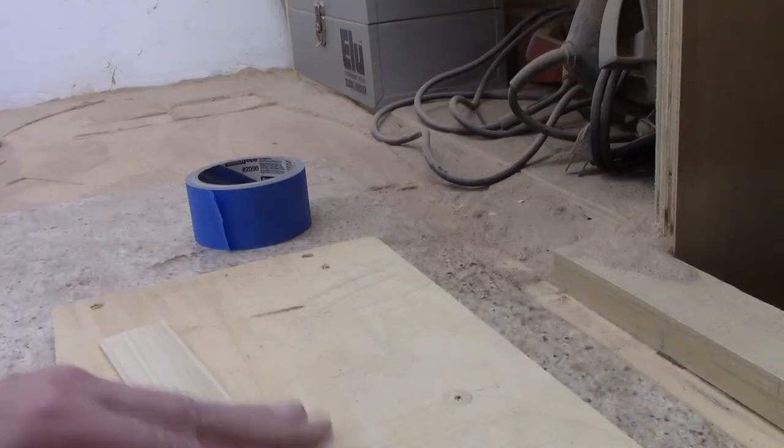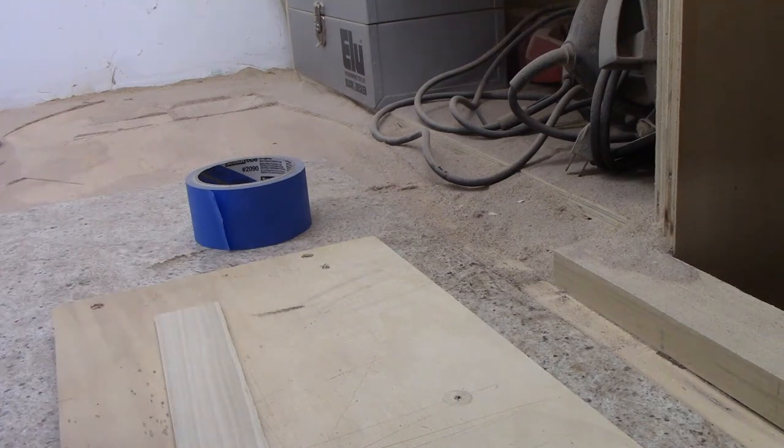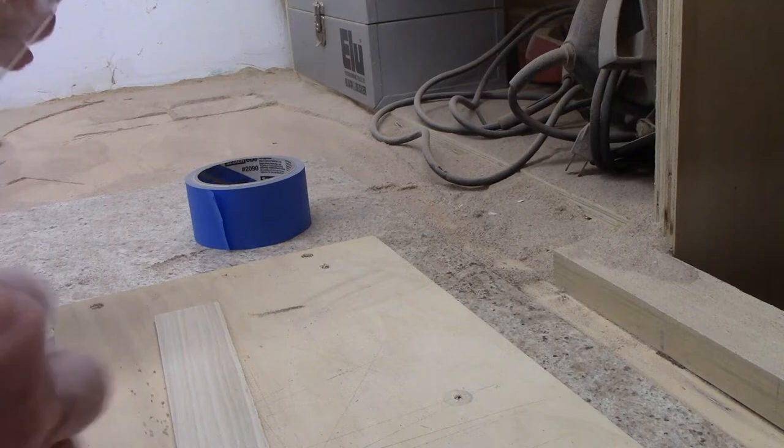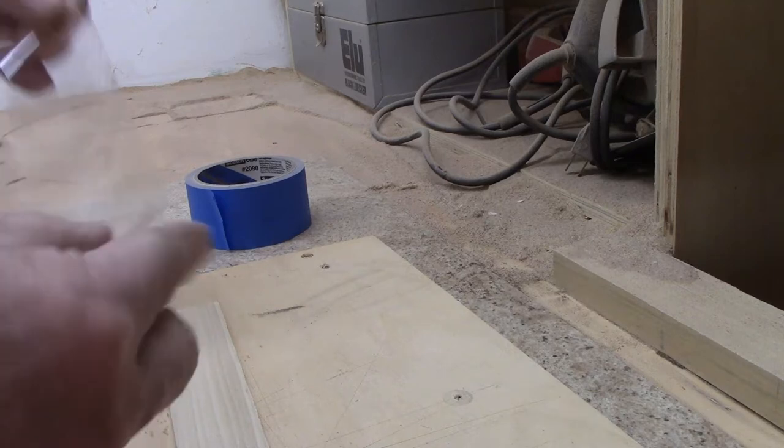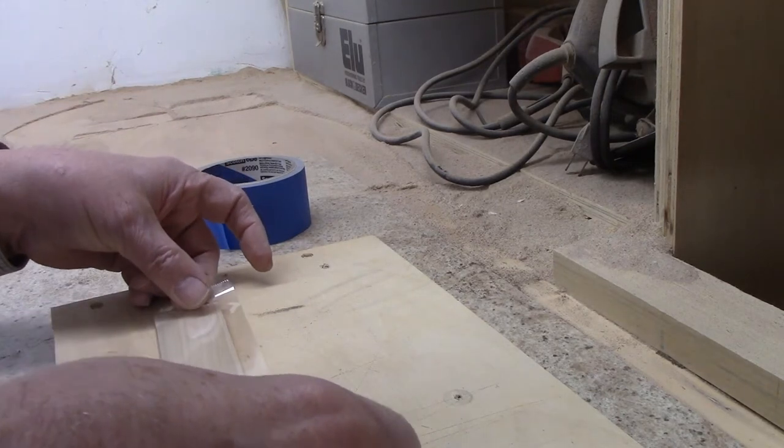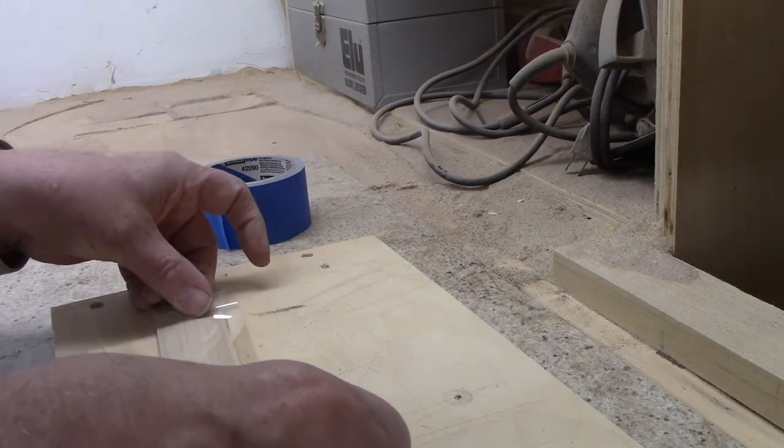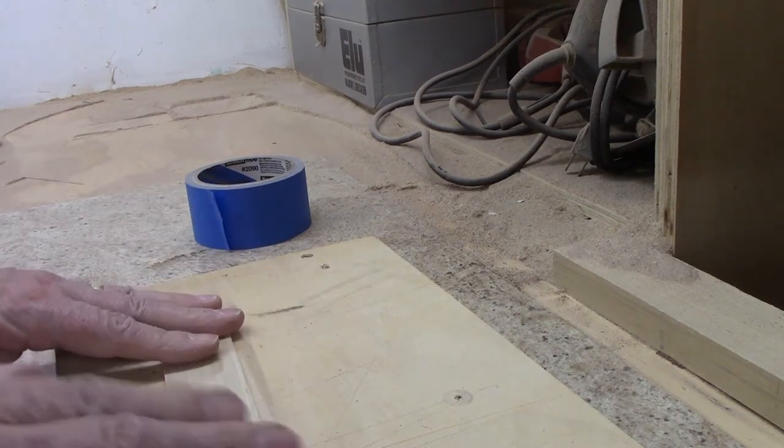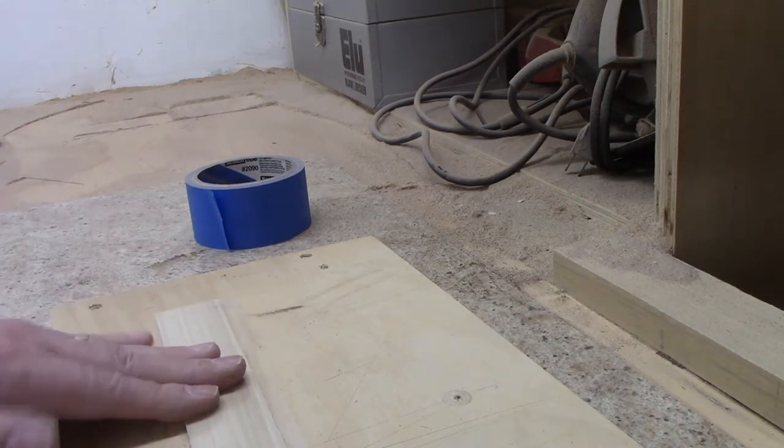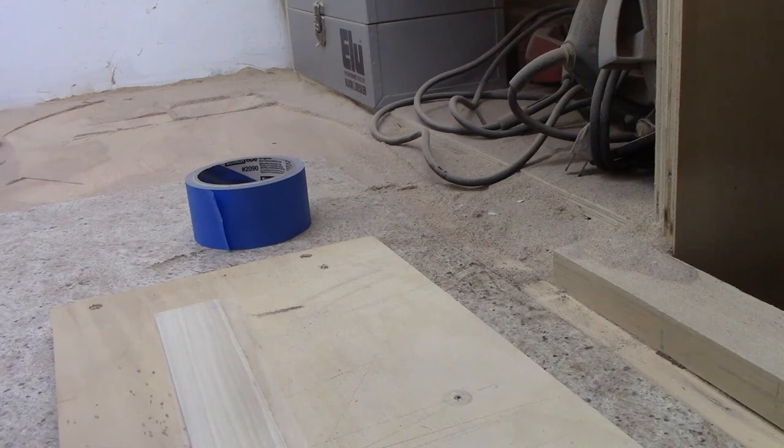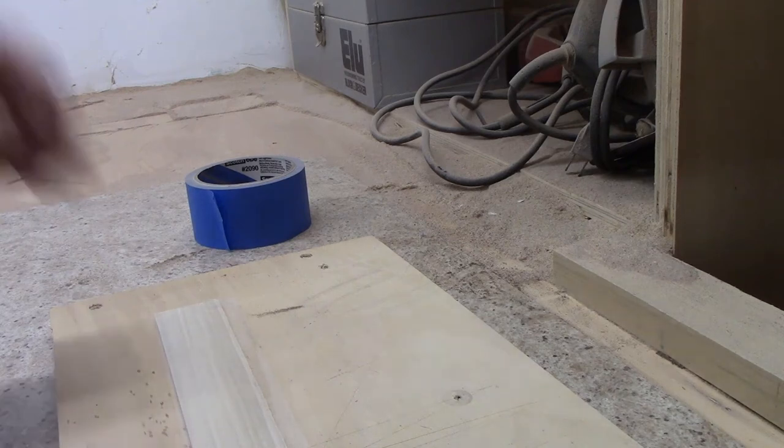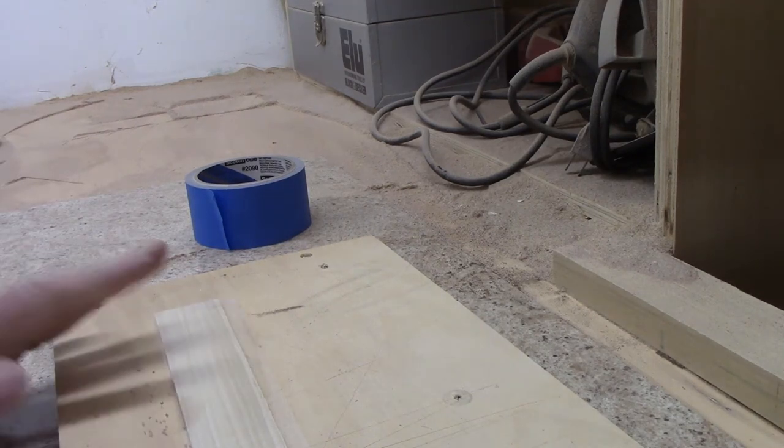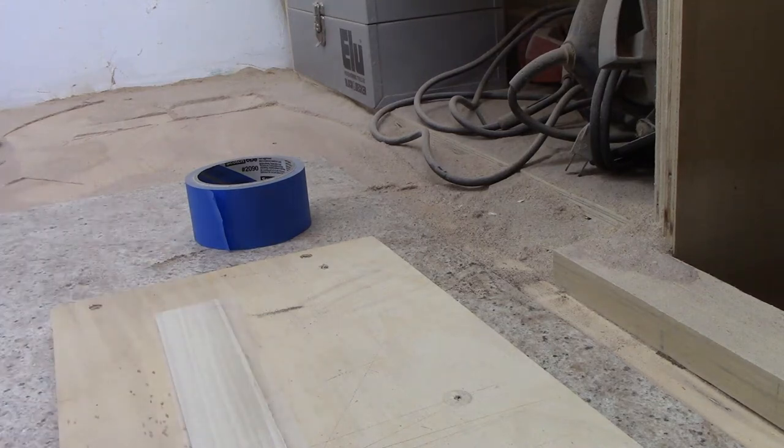The third method, which is pretty much the same as the second, is to use clear packing tape. You put that on the wood and attach the patterns to the packing tape. Works the same as the blue painters tape and it also provides lubrication.